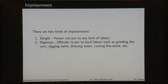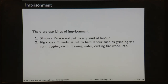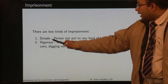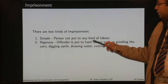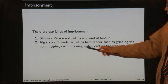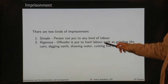Next we have imprisonment and there are two kinds. We have simple imprisonment where the person is not put to any kind of labour, and we have rigorous imprisonment. In the case of rigorous imprisonment, the offender is put to hard labour such as grinding the corn, digging earth, drawing water, cutting firewood, et cetera. So imprisonment is of two kinds: simple and rigorous.